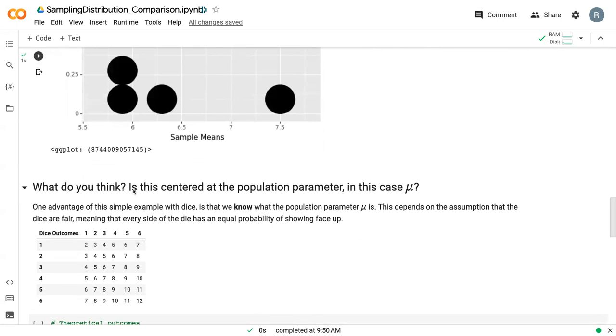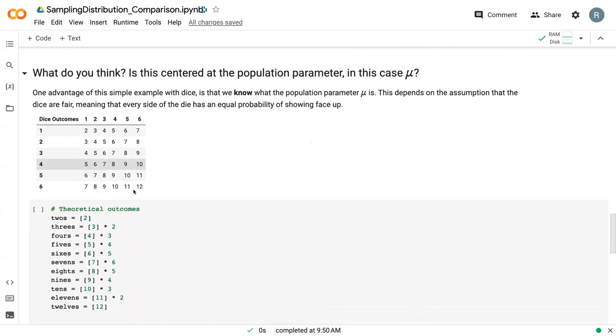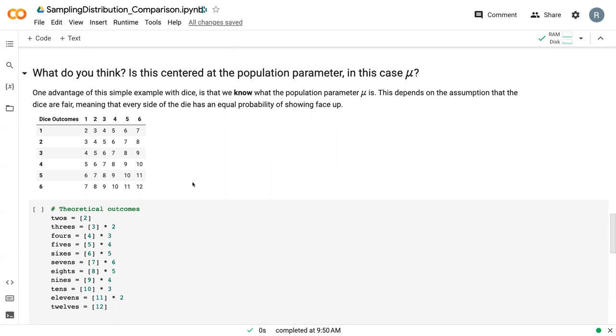One of the reasons that we develop these sampling distributions is that we use them to test things. We can say, does the sampling distribution center around the true mean? In this case, one of the benefits of working with dice rolls as an example is that we know what the true mean is. It's seven. If you roll enough dice, you will always get seven as the most common and central number.